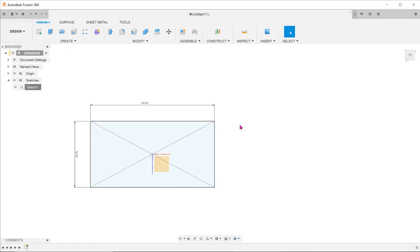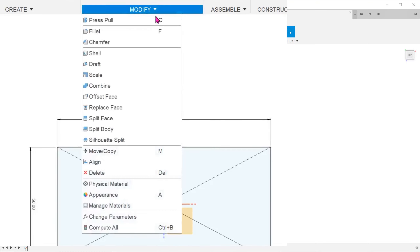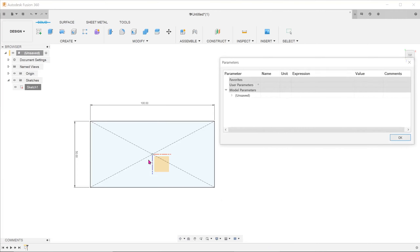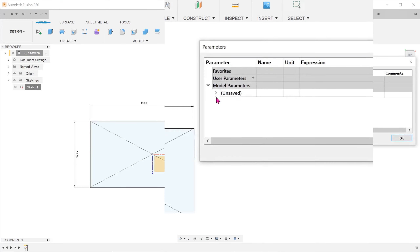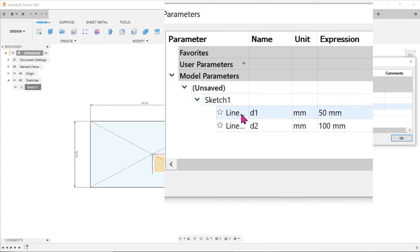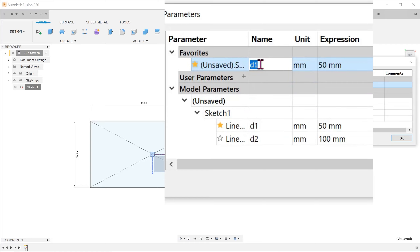You can reuse dimensions in existing sketches by going to Modify, Change Parameters, and expanding Model Parameters. Locate the dimension in question and favorite it by clicking on the star. You can also change the name.